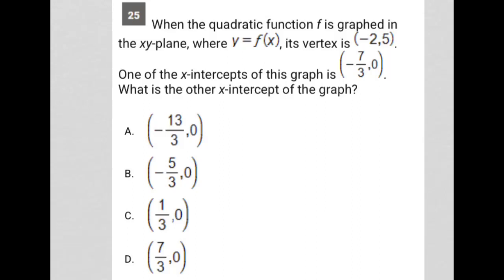This question looks like it's going to be a translate word problem question, but let's just read it and see what's going on. It says when the quadratic function f is graphed in the xy-plane. Whenever I see that, my mind immediately goes to it being a plug-in picture question where I'm going to draw the graph for myself. So let's continue with that method.